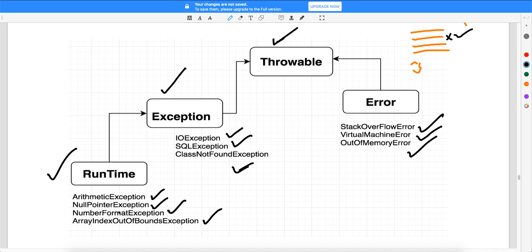There are a lot more runtime exceptions, errors, and compile-time exceptions beyond the examples given here. This hierarchy diagram should help you memorize and understand how it has been decided. In the next video I will talk about how these exceptions come in a program and how you can handle them. Thank you for watching.